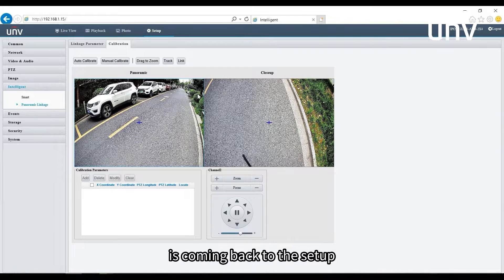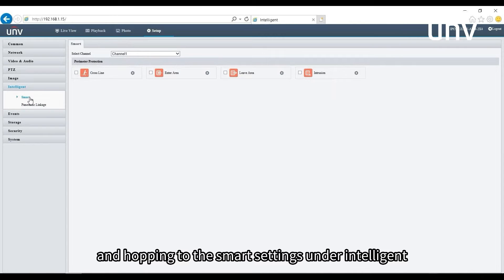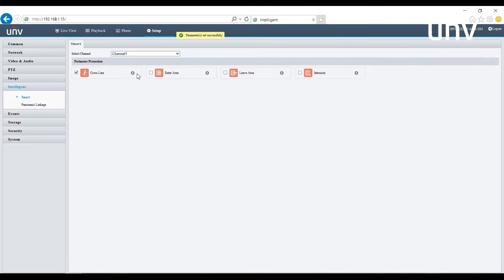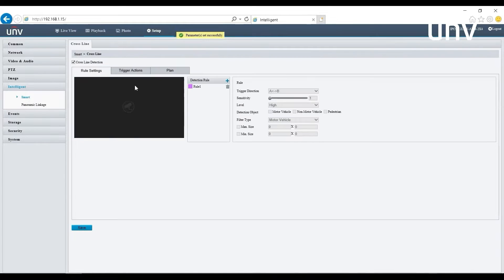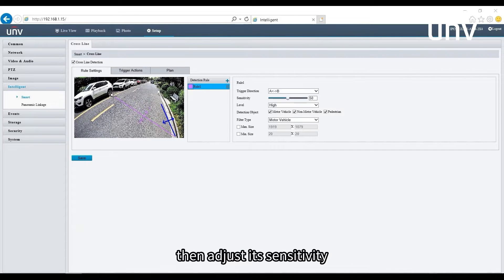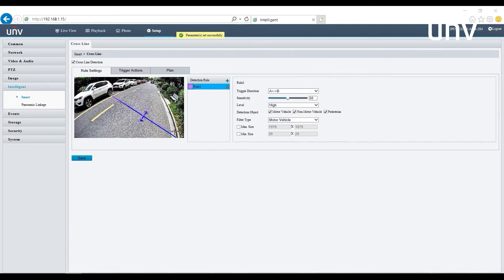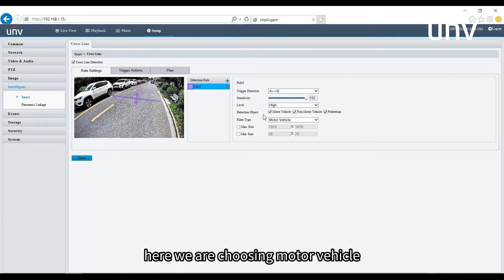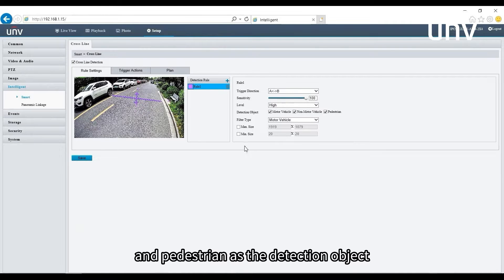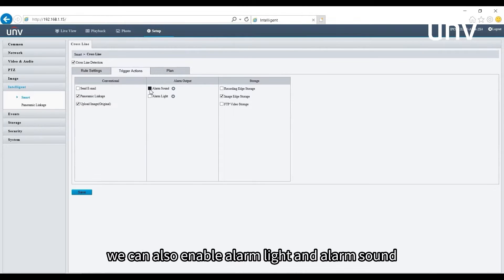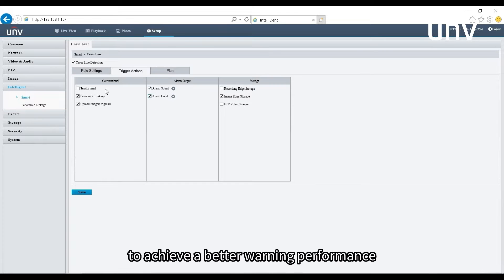Next, go back to the setup and hop to smart settings under intelligent. Let's set the cross line as an example. Draw the line at any position on the screen, then adjust its sensitivity — the higher the sensitivity, the easier the alarm will be triggered. Here we are choosing motor vehicle, non-motor vehicle, and pedestrian as detection objects. Go to trigger action and make sure panoramic linkage is enabled. We can also enable alarm light and alarm sound for better warning performance.